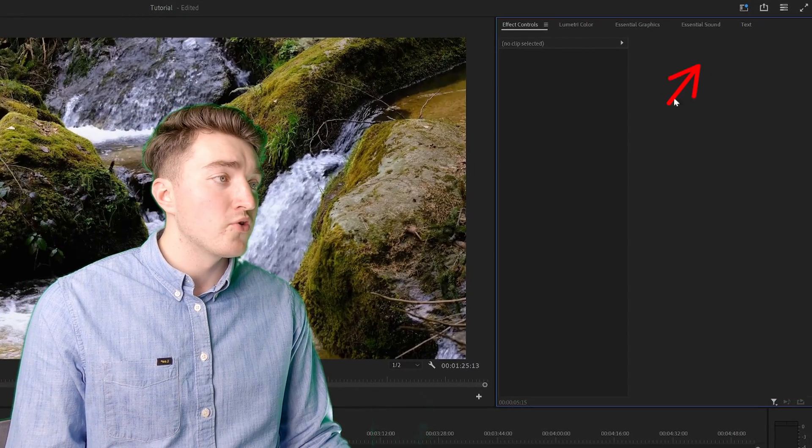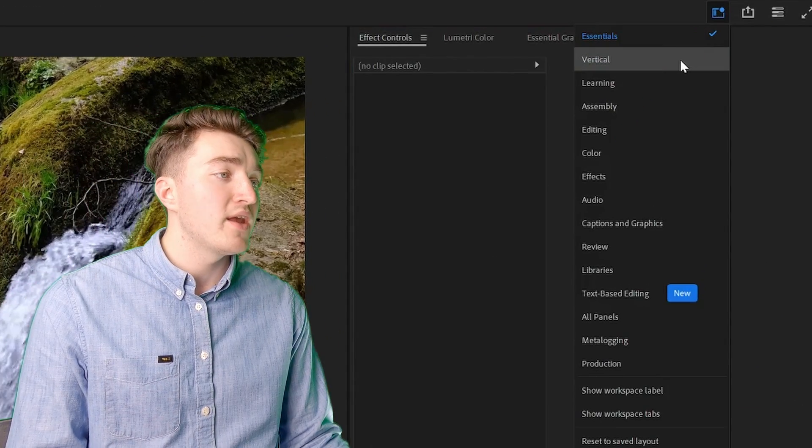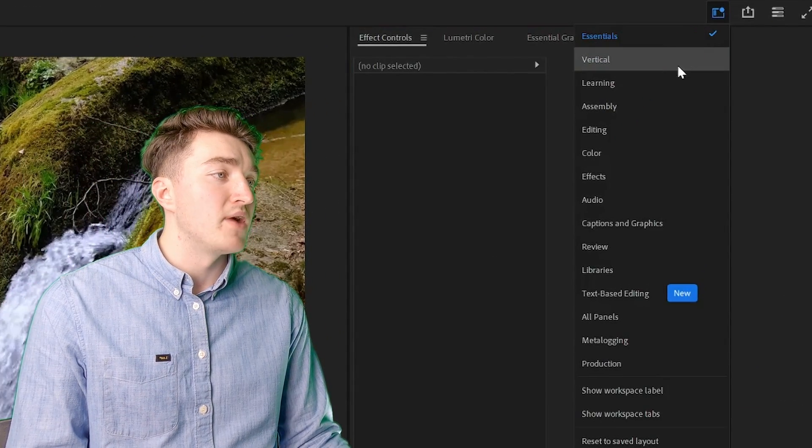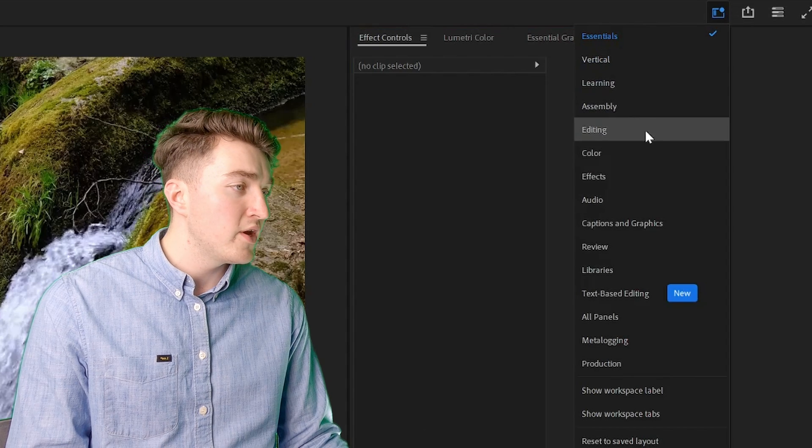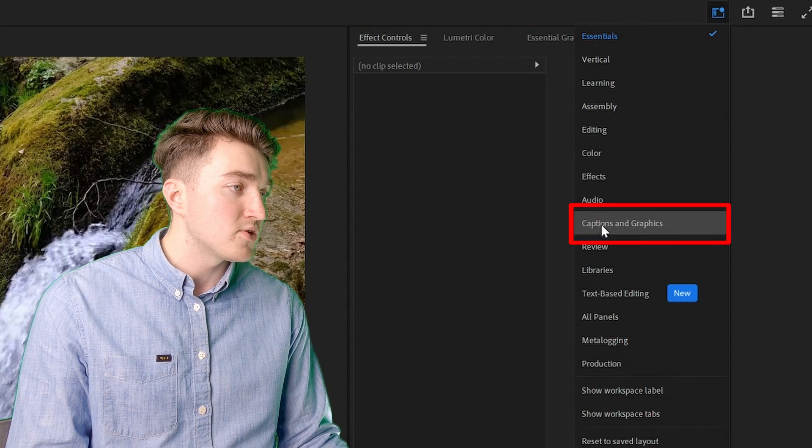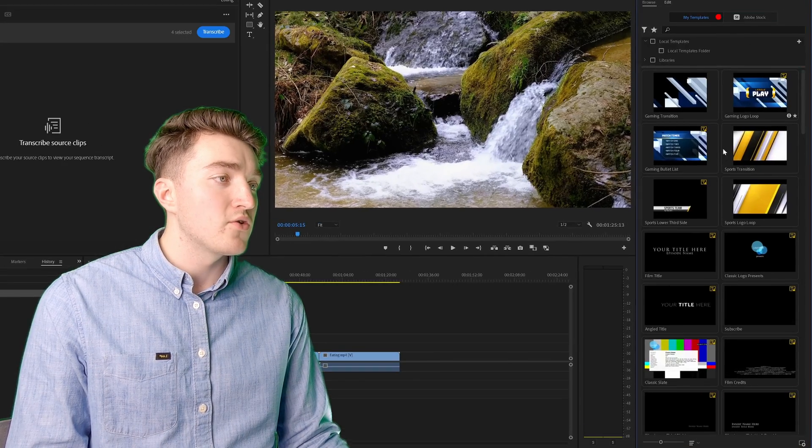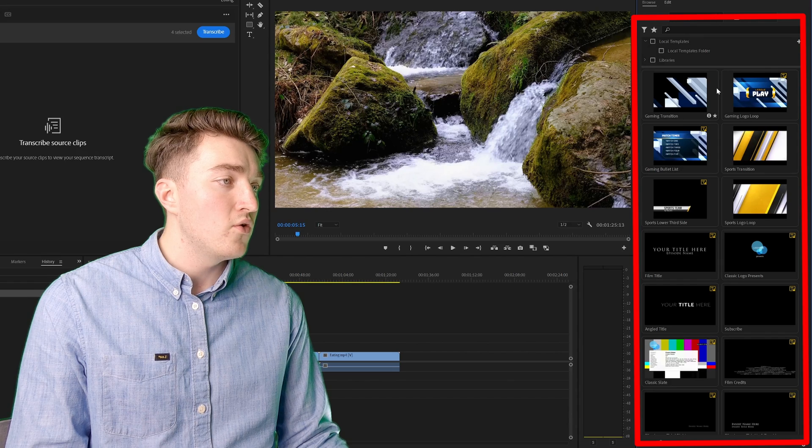This is how to import MoGert files to Premiere Pro without getting a huge mess. Here you want to enable the captions and graphics to see the correct window.